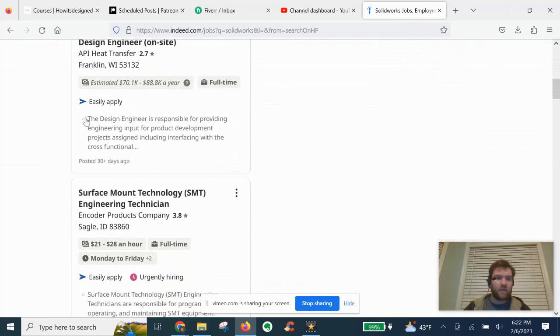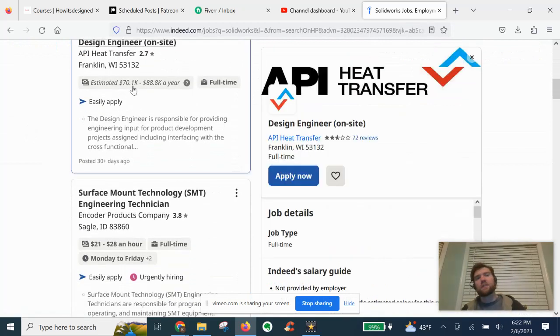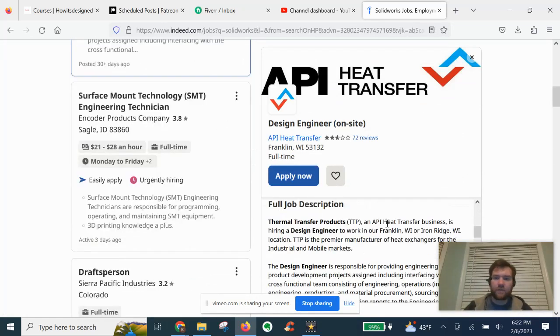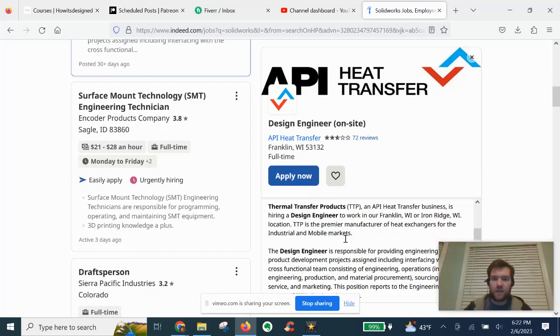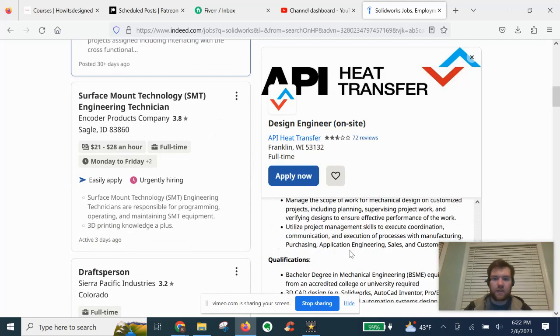Next, we have design engineer 70 to 90k a year salary. We'll see in the description.